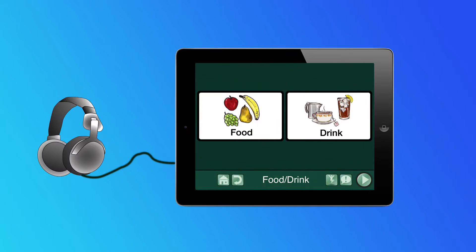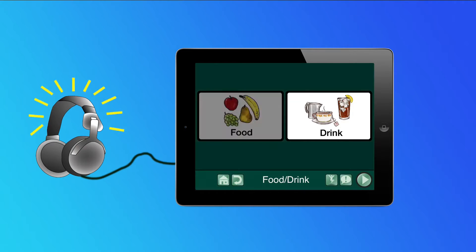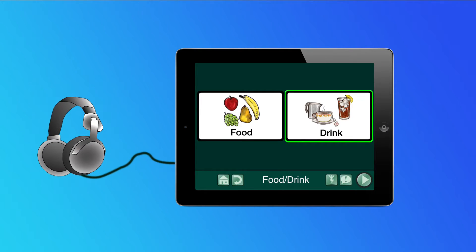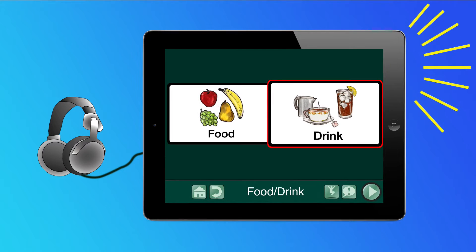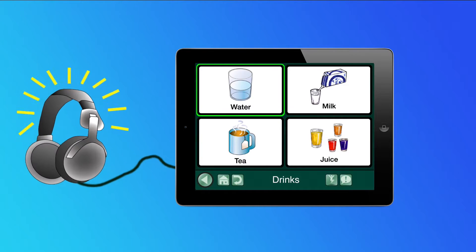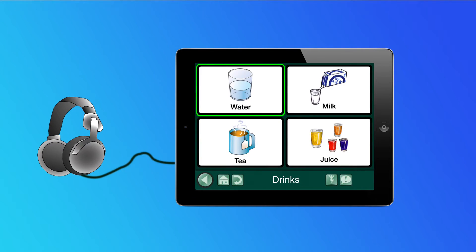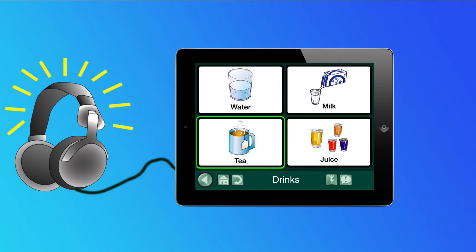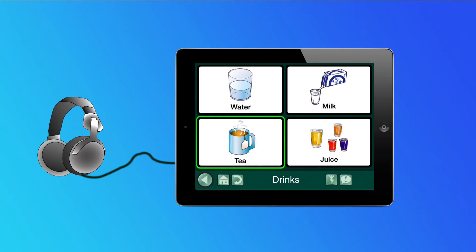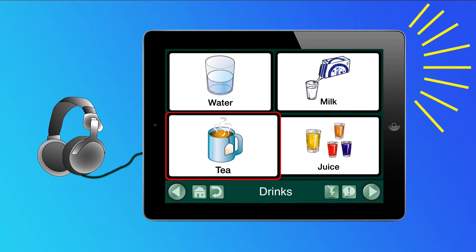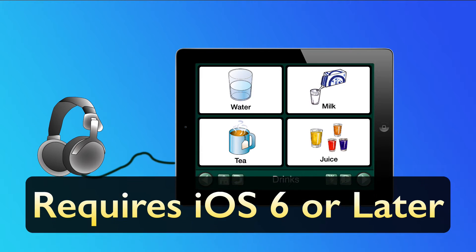Let's take a look. [Demo]: Food. Drink. I would like something to drink. Water. Milk. Tea. May I have some tea, please?